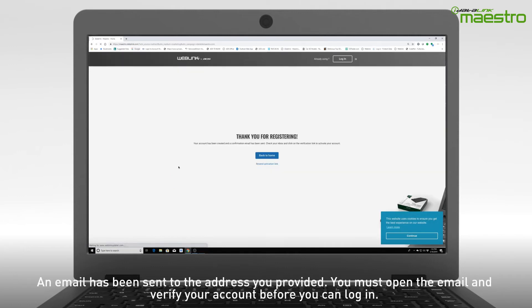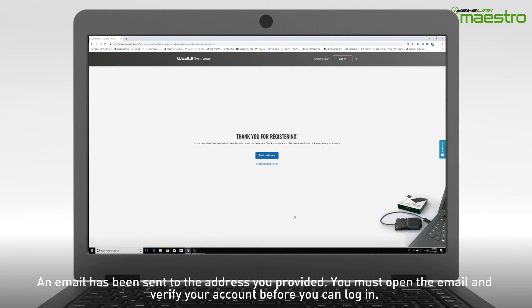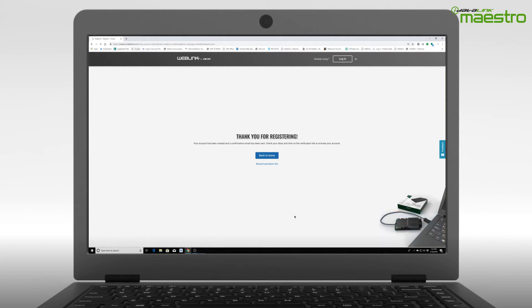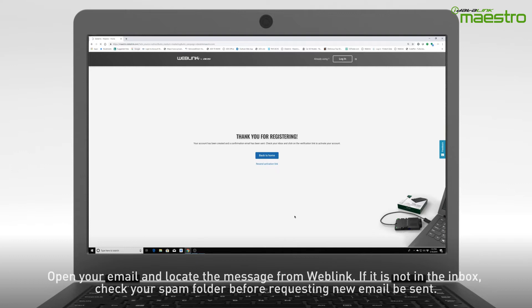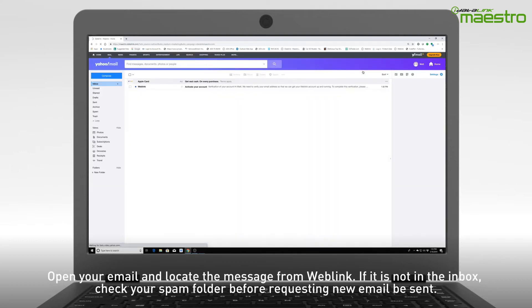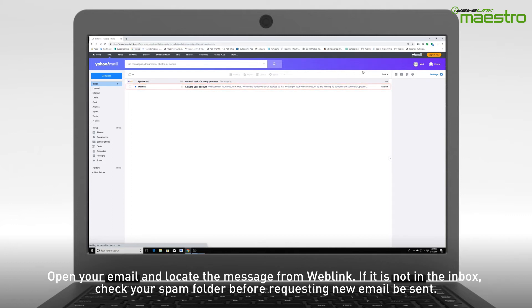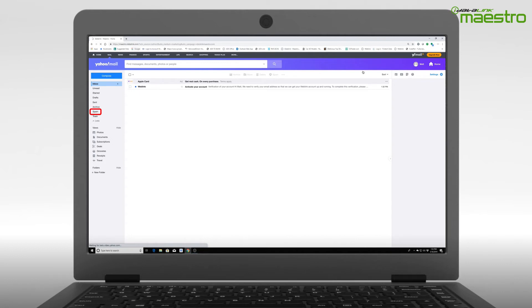An email will now be sent to the address that you have entered. You must verify your account before you can log in. Using your computer or a mobile device, open your email and locate the message from Weblink titled Activate Your Account. If you do not see the email from Weblink, be sure to check your spam folder as it may have been sent there.